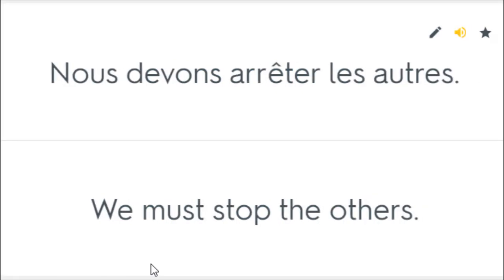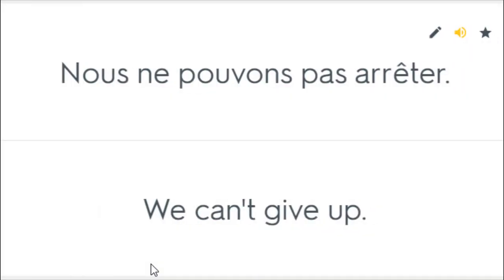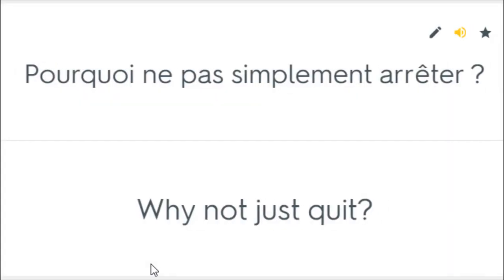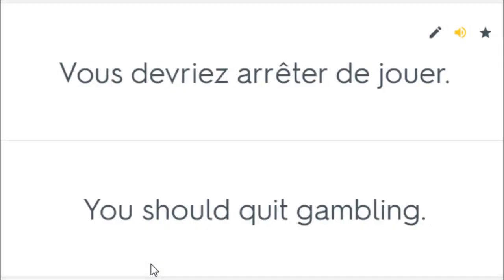Nous devons arrêter les autres. We must stop the others. Nous ne pouvons pas arrêter. We can't give up. Pourquoi ne pas simplement arrêter? Why not just quit? Tu dois arrêter ça maintenant. You've got to stop this now. Vous devriez arrêter de jouer. You should quit gambling.